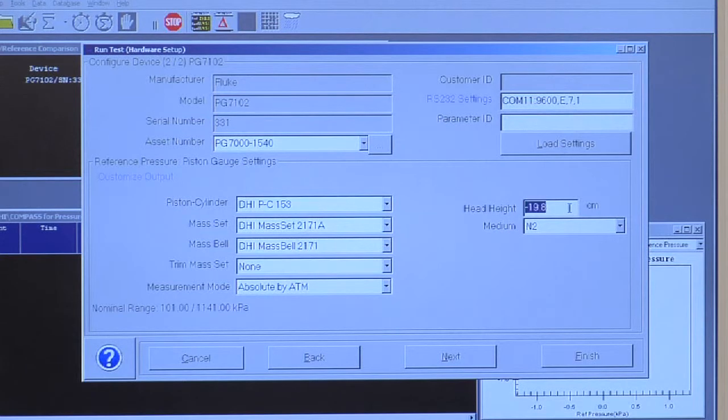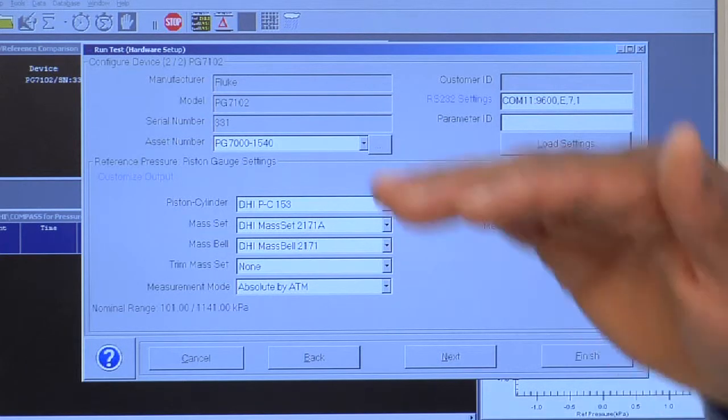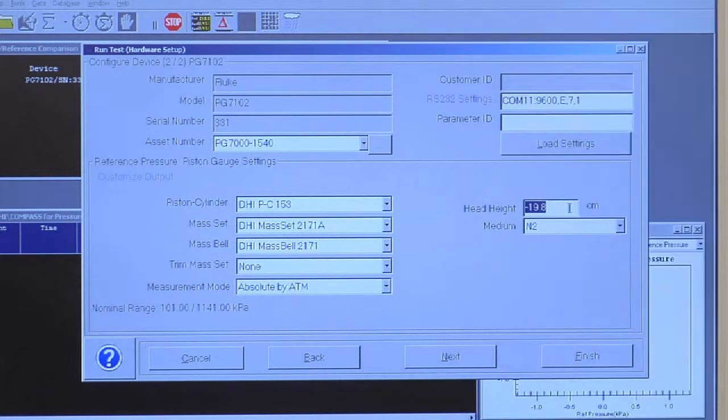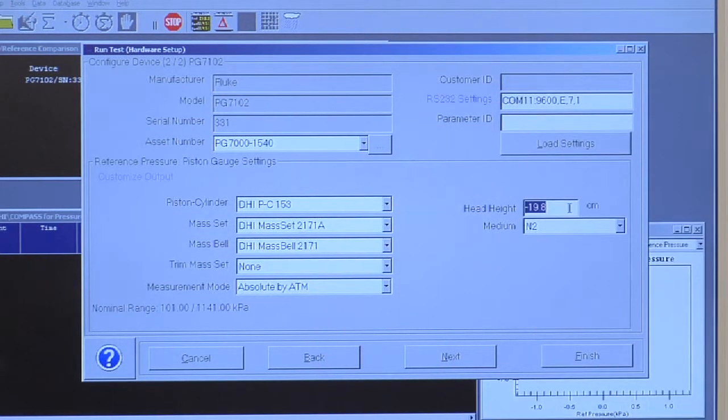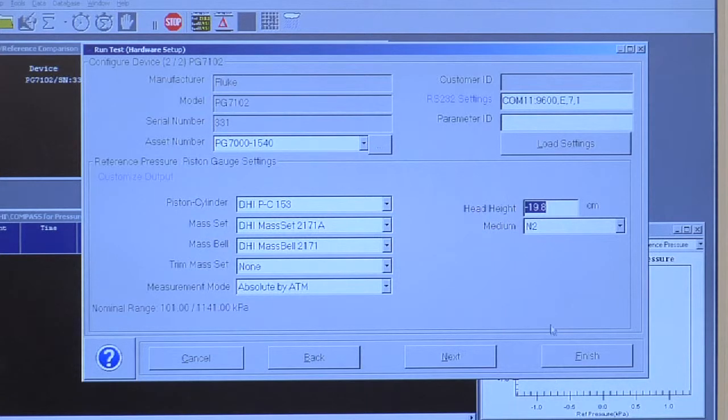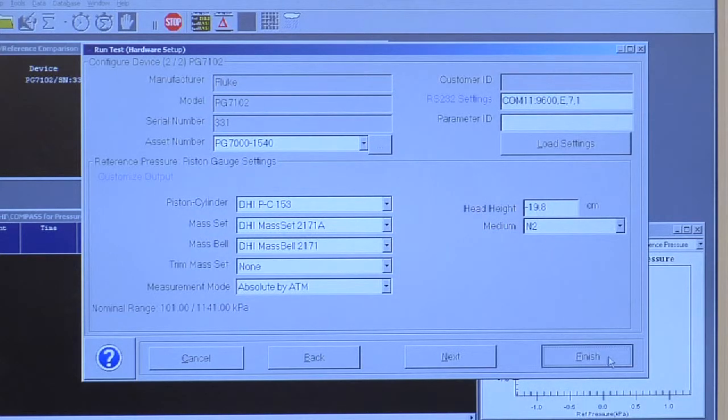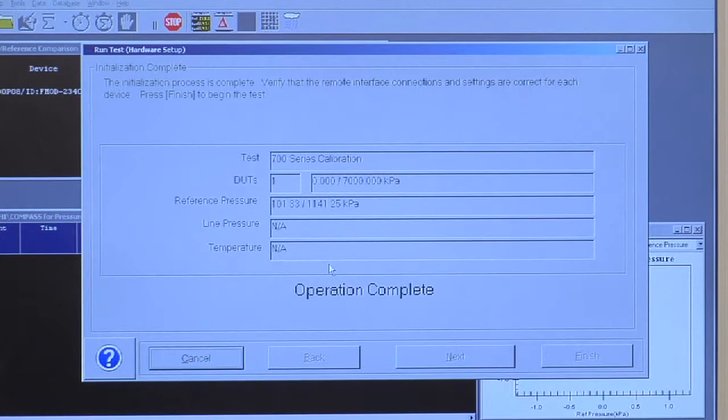This is the head correction. That defines the change in height between the reference level of the piston gauge and my device under test. Now I can choose finish. This will go into the runtime of the test.